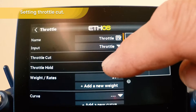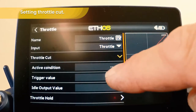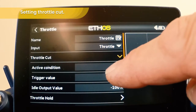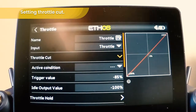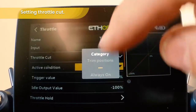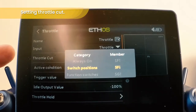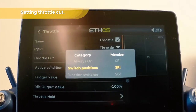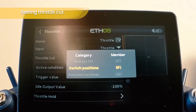Then we want to enable the throttle cut. We want to choose an active condition. In this case we're going to use a switch — and that's SF in the up position.